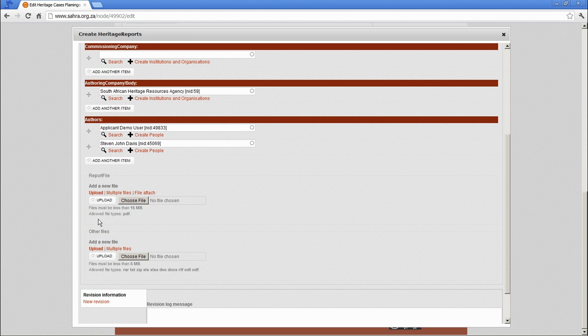Those are typically KML files or zip files that might contain additional information for mapping the report, or something relevant to the report like an appendix of site coordinates.